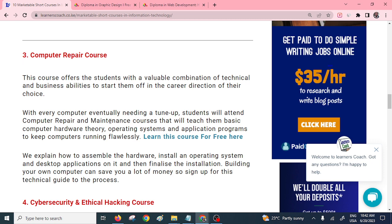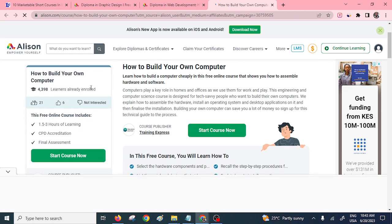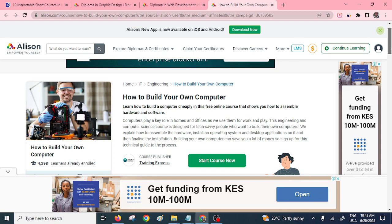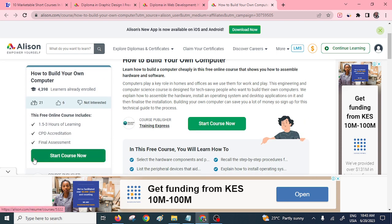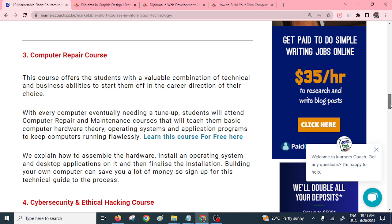Another short course you can pursue is computer repair. If you want to understand how to repair or identify the various internal components of a computer, or what to do if it malfunctions, this course will help you repair and maintain computers. Click on the link and it takes you to a free certificate course — you only need 1.5 to 3 hours to understand how to build your own computer. This training is completely free.